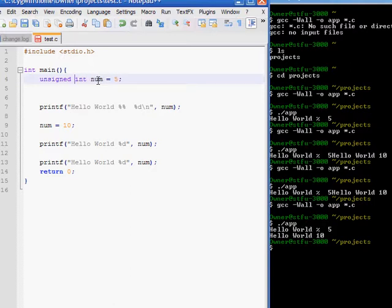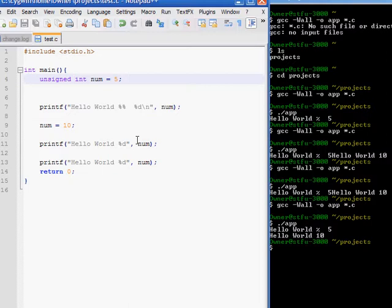And, you're probably wondering what unsigned means. Signed and unsigned has to do with binary language. Because, we're dealing with ones and zeros in binary. It has no idea how to do negative numbers on the computer.